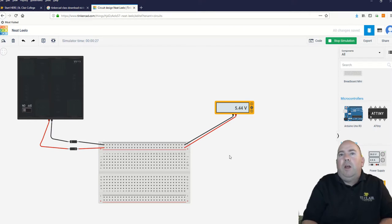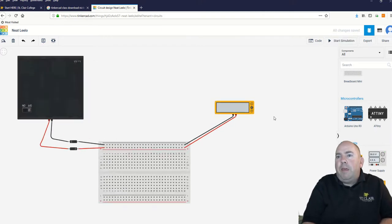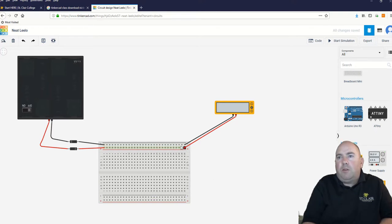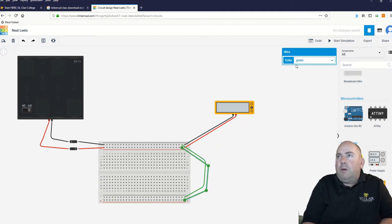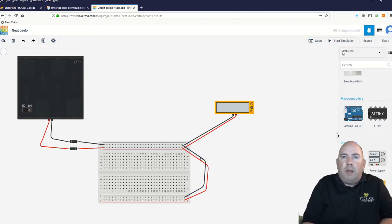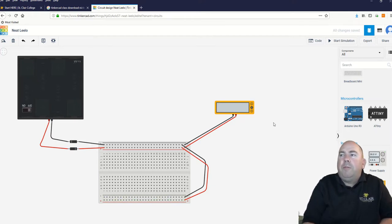That is setting up the very first basic part of this board. Next, the buses down at the bottom aren't connected to anything right now. If we want them to be a negative bus, we connect it to the negative bus up top, and another wire to connect the positive bus. So now this bottom bus should also have five volts across it.